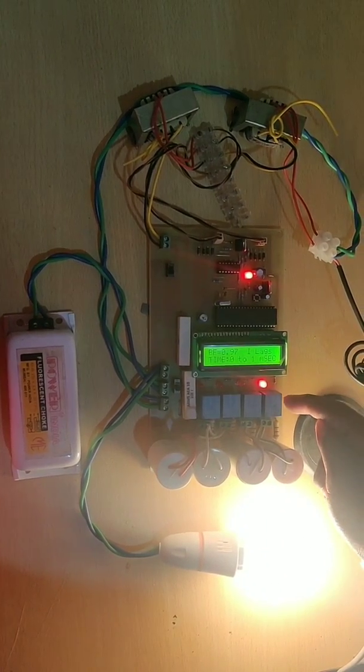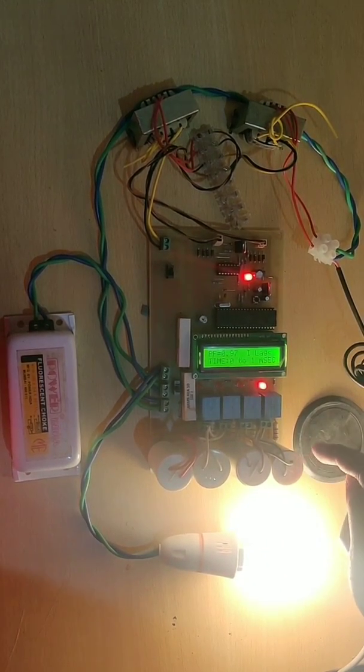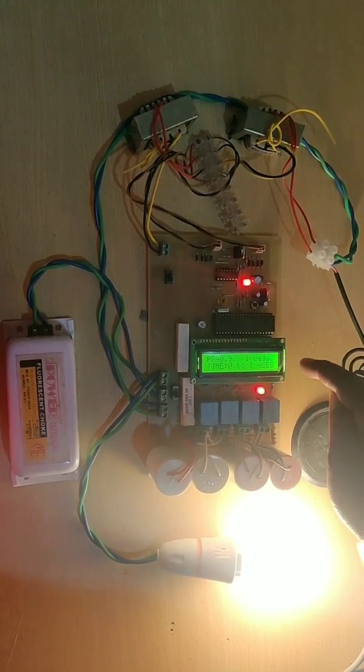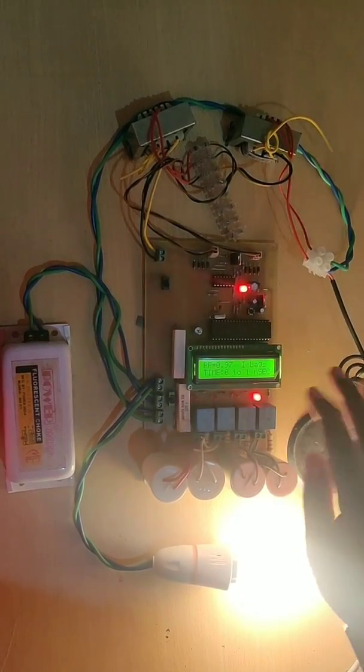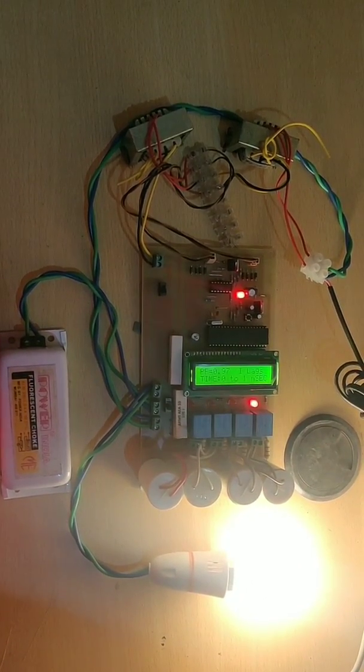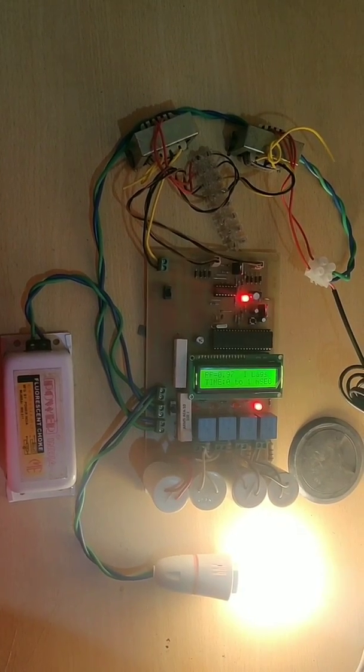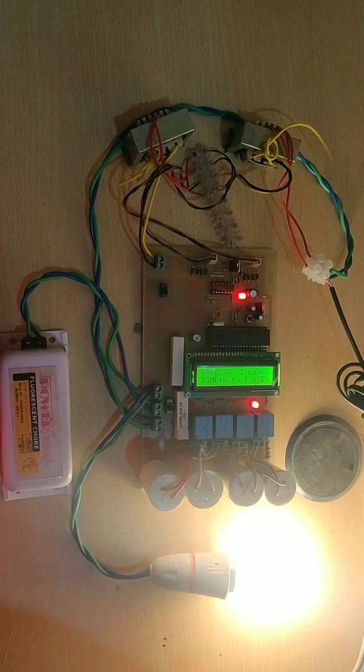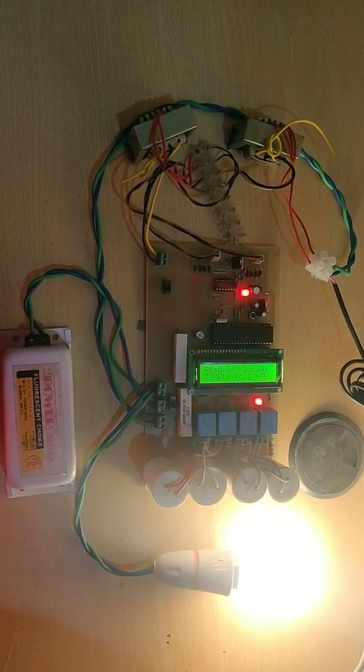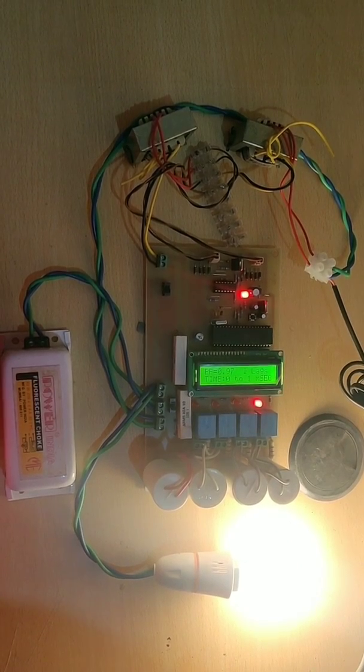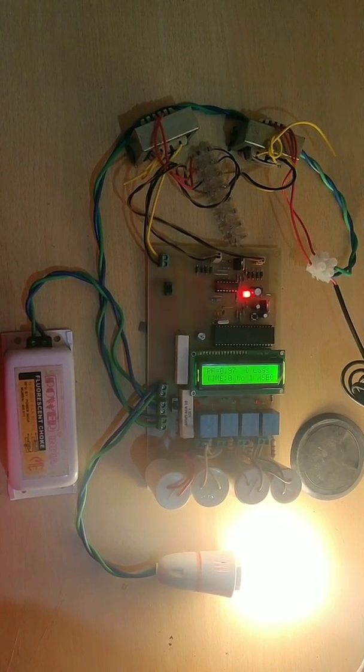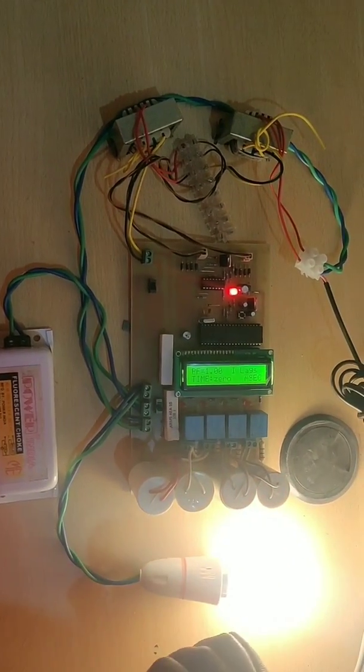Only one capacitor is charging. Once it reaches PF equal to one, then it gets off. Only this capacitor is charging to equate power factor equal to unity. The power factor becomes unity.